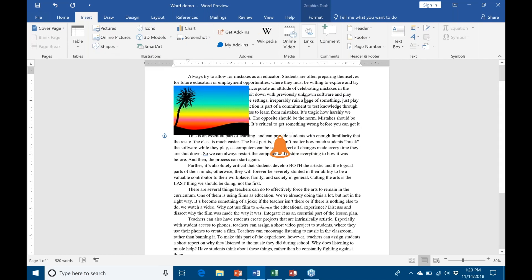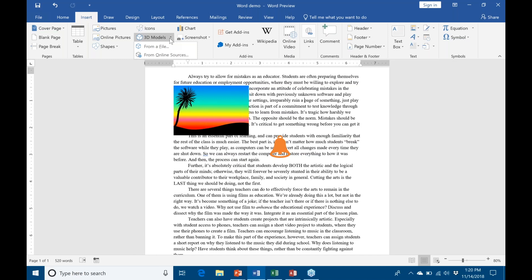Alright, so much for that. There's also the 3D models option. 3D models, you can either create a 3D model from a third party such as Blender or anything else you happen to be using and insert it from a file just like you would a normal picture on your computer. But they do also have online sources available here.